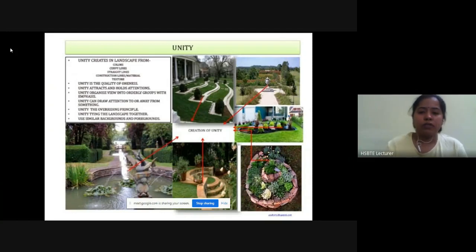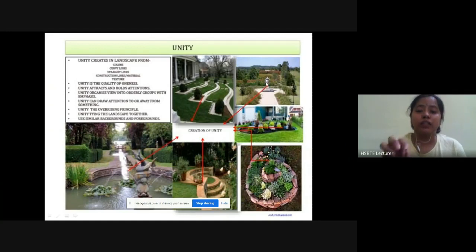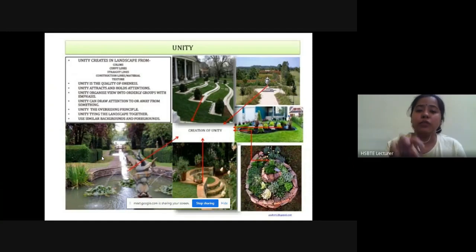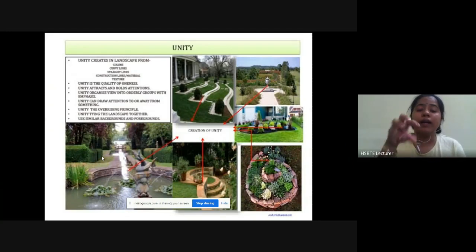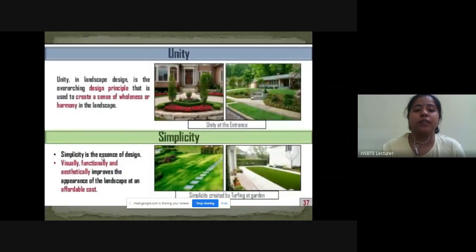कुछ images जो unity define करती हैं: first image में curve lines और color से unity देखने को मिल रही है, जिसमें एक sculpture दिखाया है। Center में plants लगाए हैं जो unity को define करते हैं और attention को gain करते हैं। Curve line से steps बनाए हैं। Fountain in the center से unity दिखाई है। Unity in landscape design is the overarching design principle used to create a sense of fullness or harmony in the landscape.